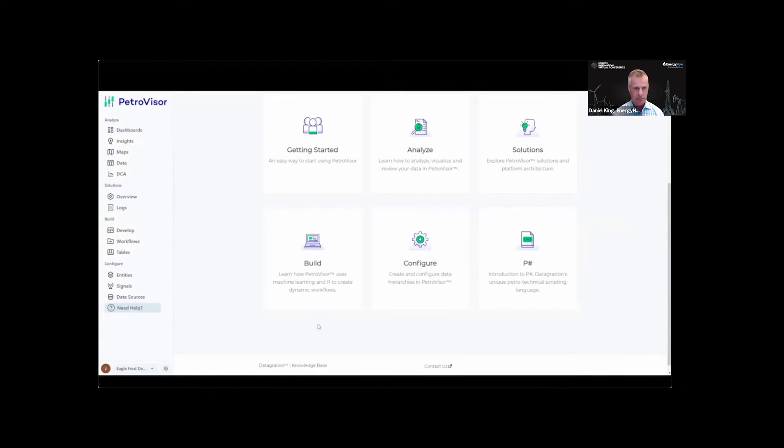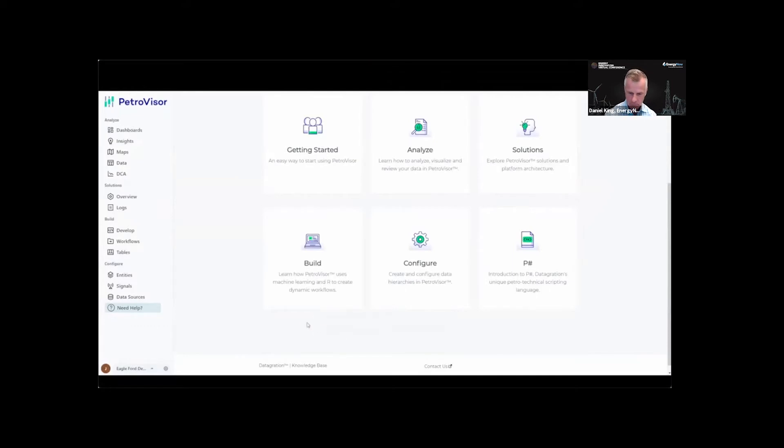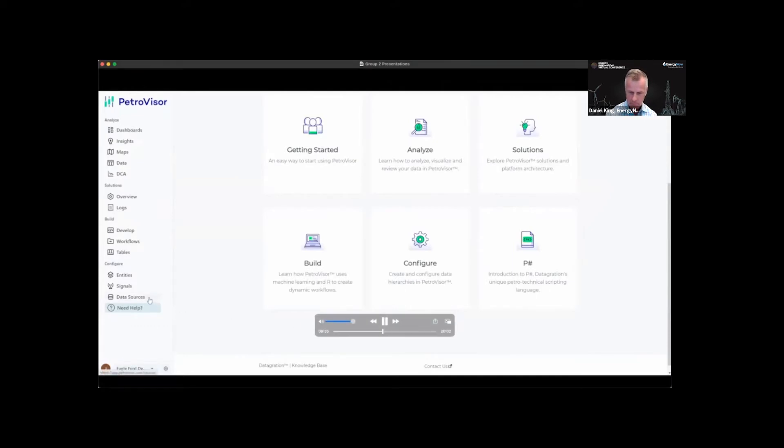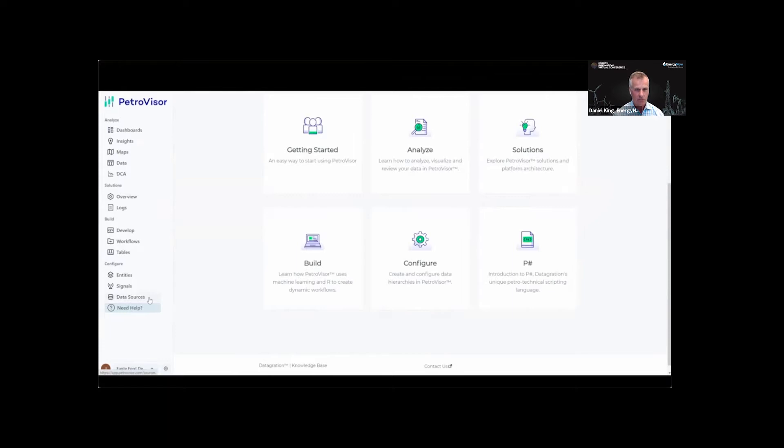It all begins with the configure section, which allows the end user to create a unified data model by integrating data from disparate sources. Having all your data in one accessible location will improve decision-making, facilitate automation, and improve value creation opportunities.